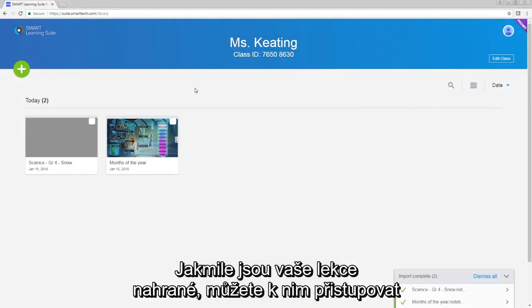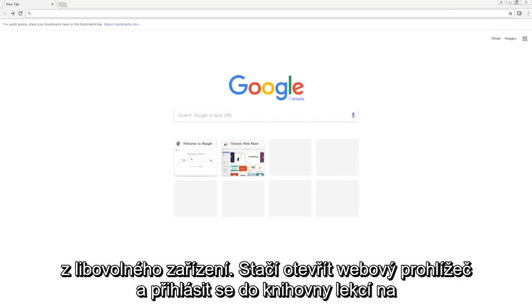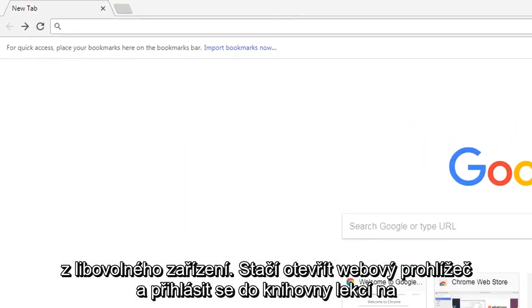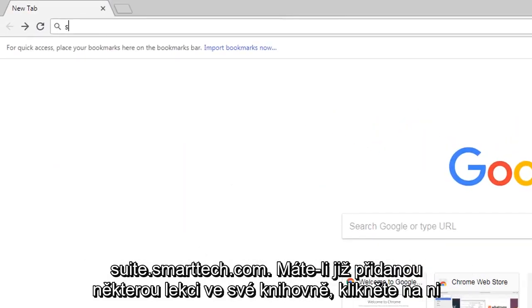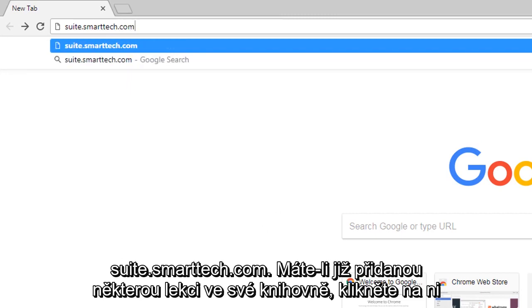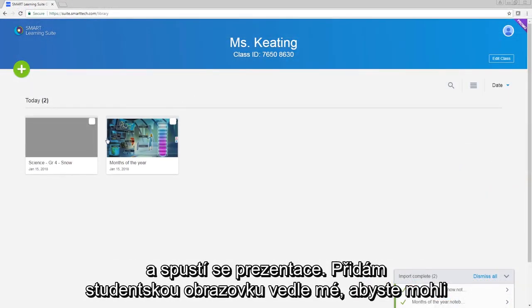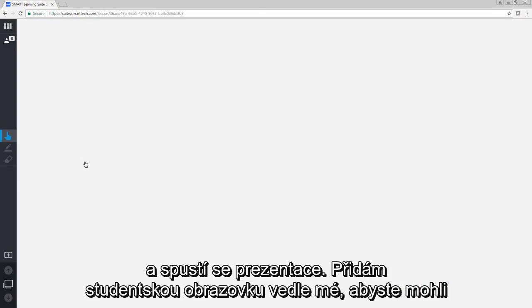After your lessons are uploaded, you can access them from any device. Just open a web browser and sign into your lesson library at suite.smarttech.com. After you've added some lessons to your library, click a lesson to start delivering it.